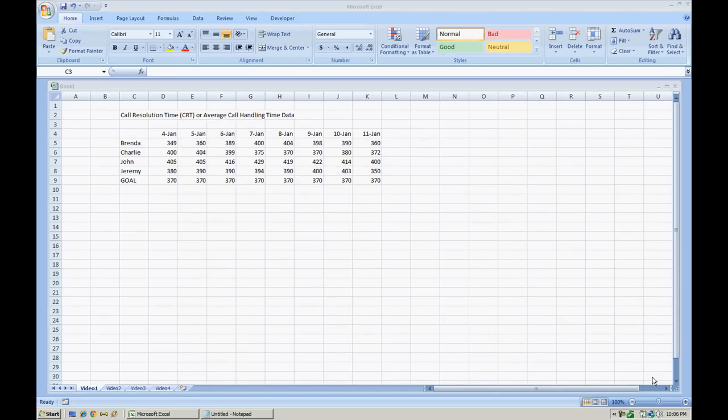Hello everyone, in this video we're going to discuss how to create a line graph chart in Microsoft Excel 2007.